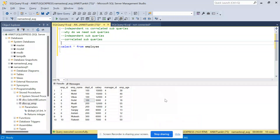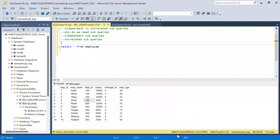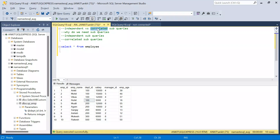Hello everyone, welcome back to the channel. I am back with another very interesting SQL video. In today's video, we will understand the difference between independent and correlated subqueries.